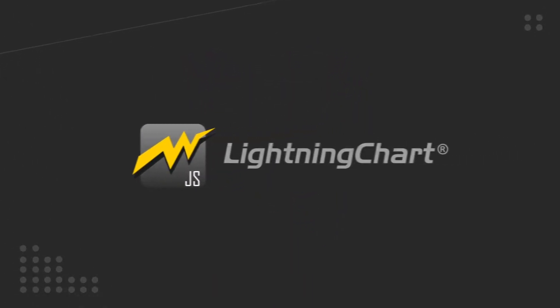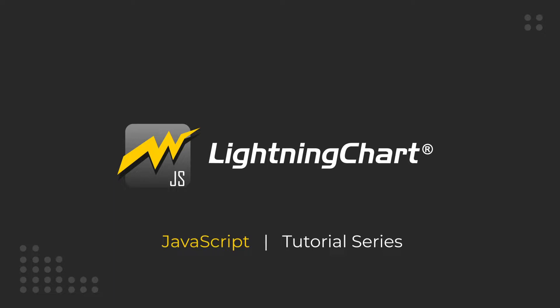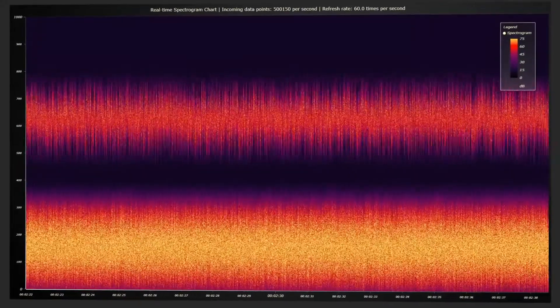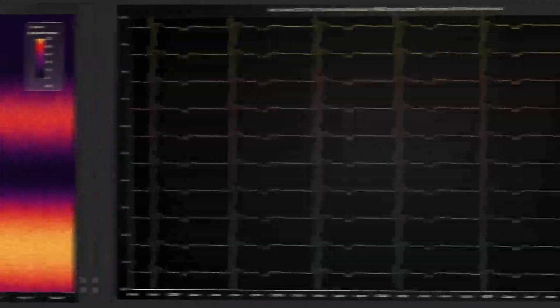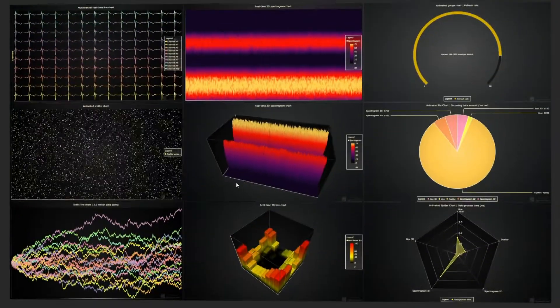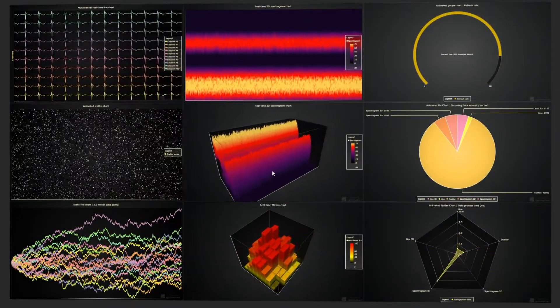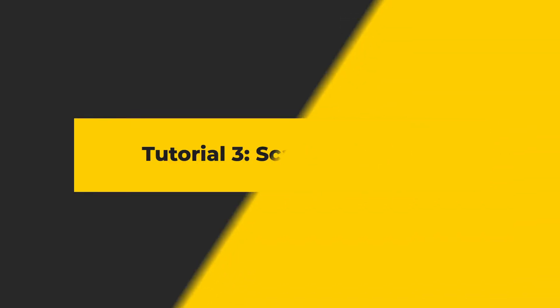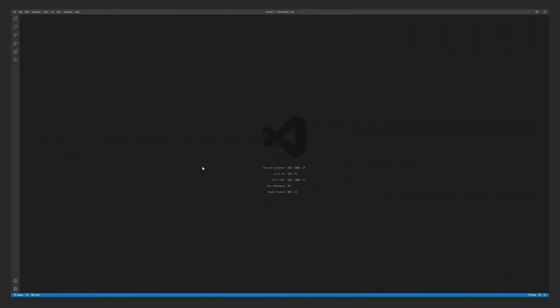Welcome to the third episode in the LightningChart JavaScript tutorial series. In this episode we'll look into creating a couple different scatter chart visualizations with LightningChart and explore the available configuration and style options.